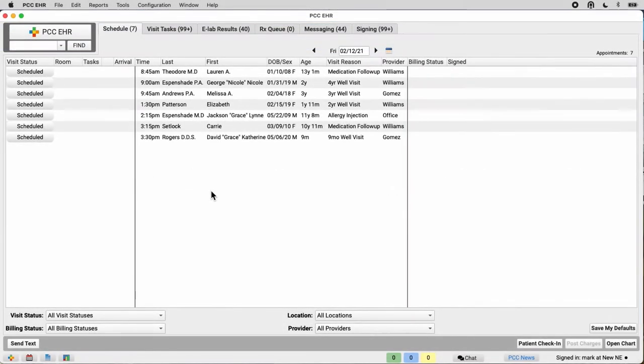Everyone at your practice can make their own changes in the My Account tool right here in the file menu.